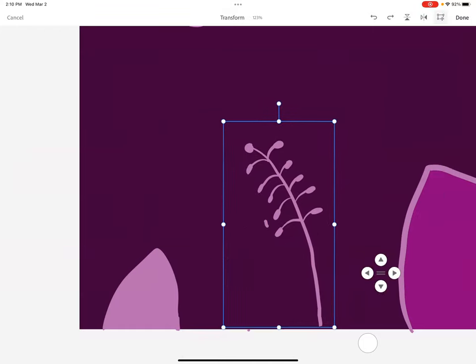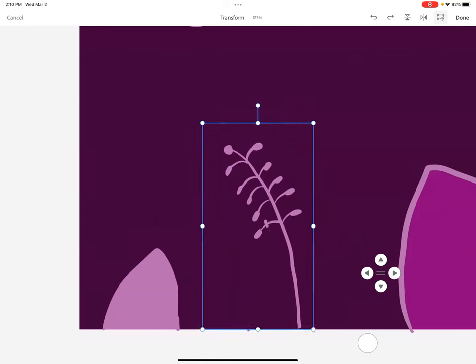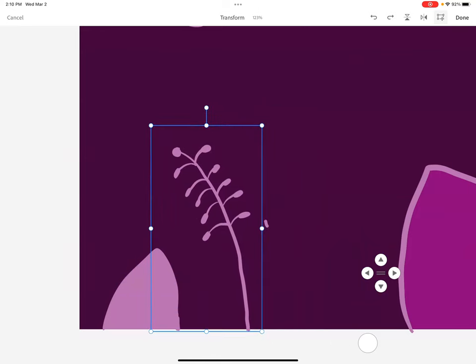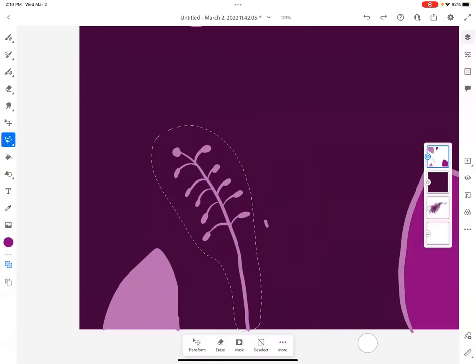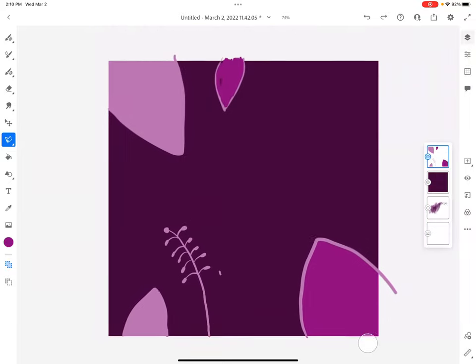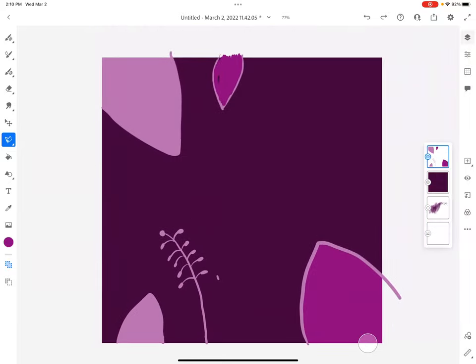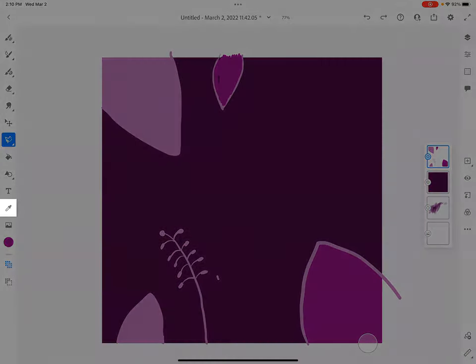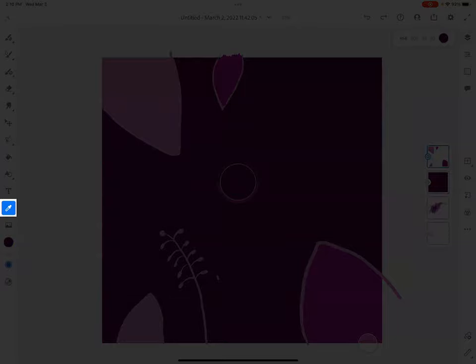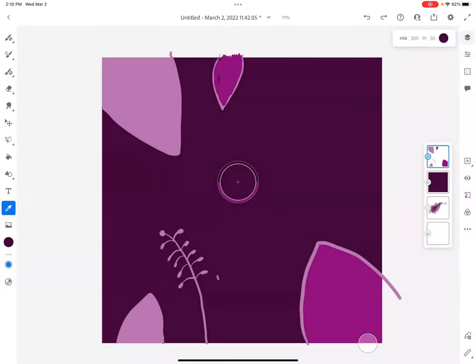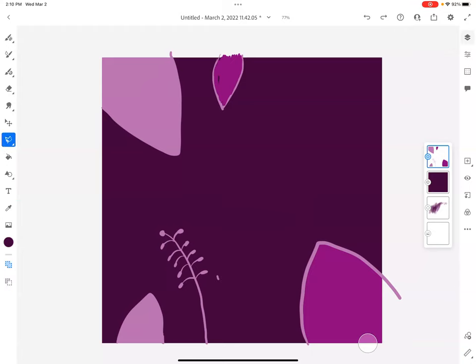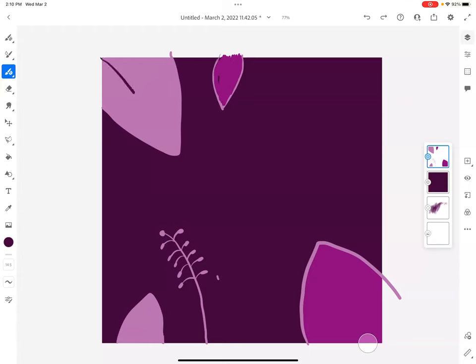The eyedropper is great for color matching. So when I select the eyedropper tool, let's say I want to use this background purple again, I can do that pretty easily with that eyedropper tool. I select the color I want and then I move back to my vector brush.